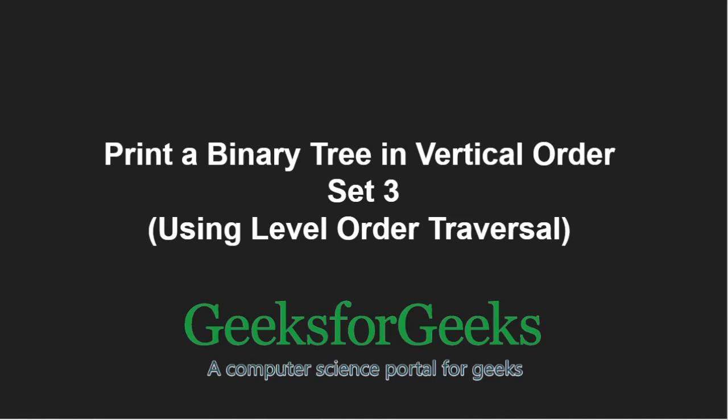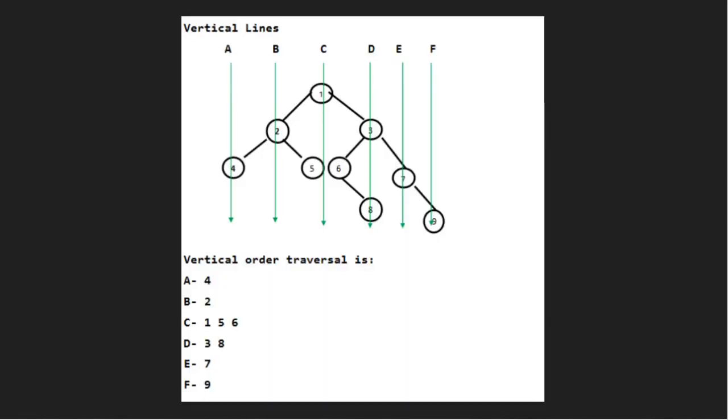First let us take an example. The vertical order traversal will be 4, 2, 1, 5, 6, 3, 8, 7, 9.